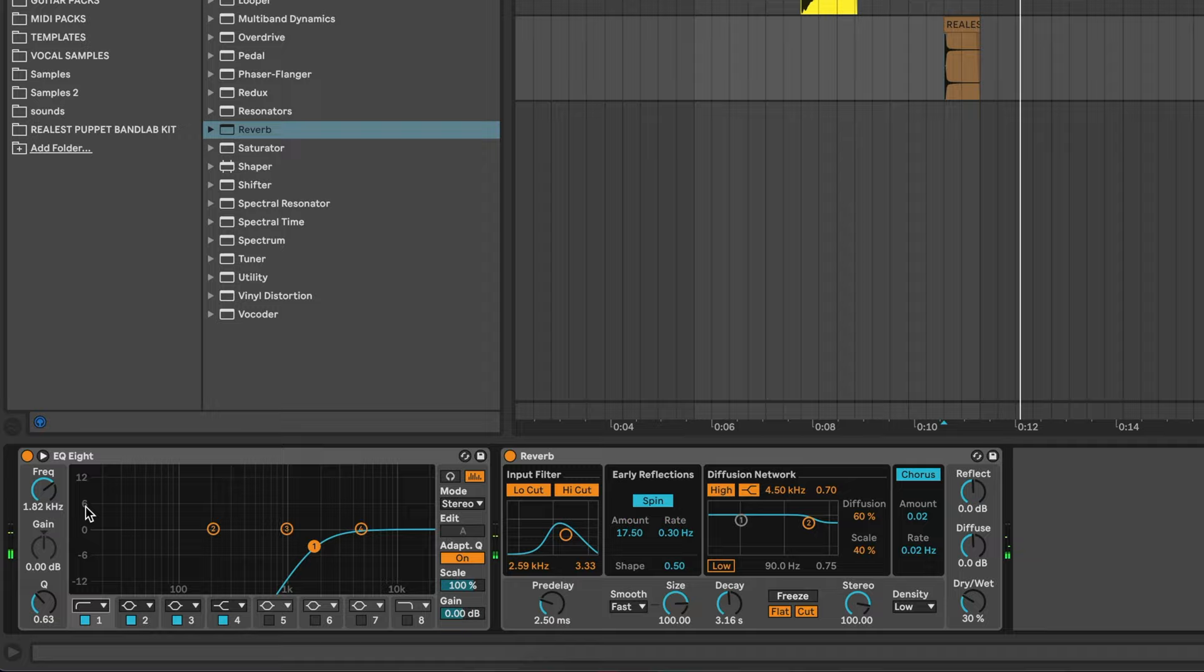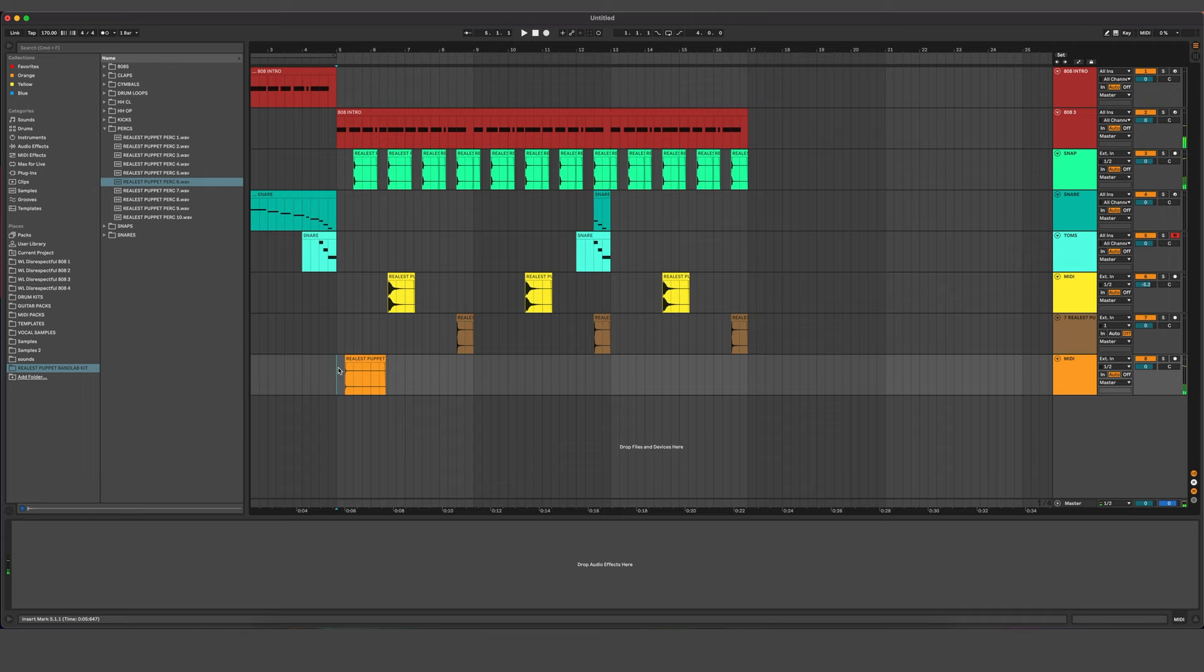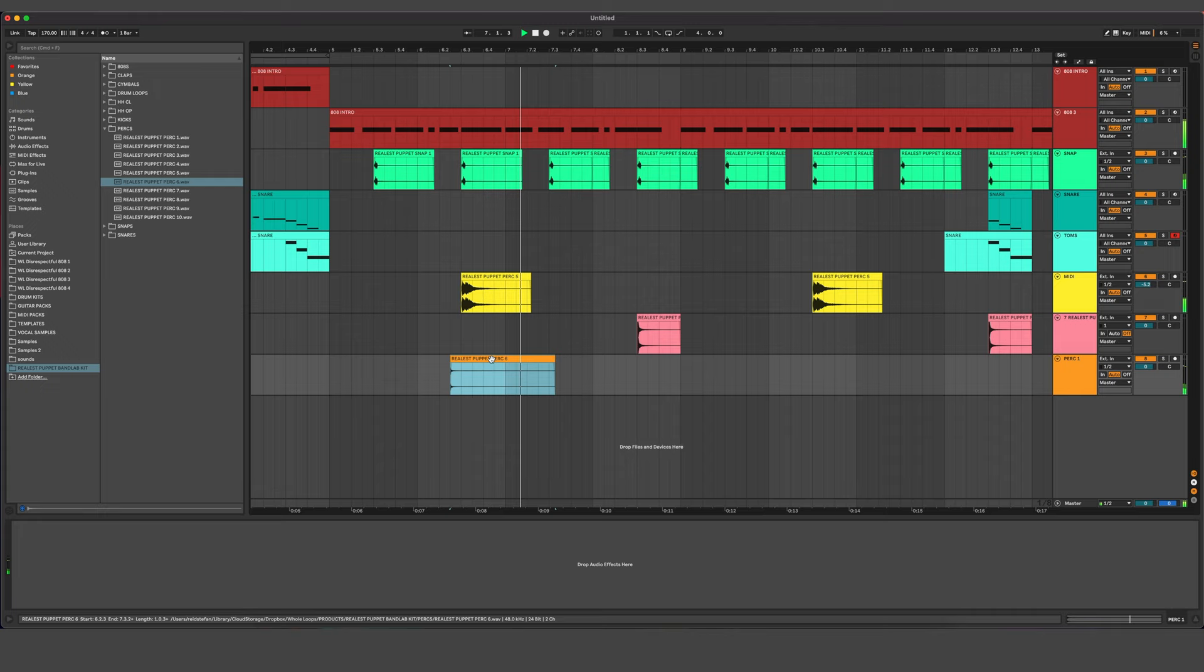Let's just get all that low end out of there. Just the high end only. Let's go throw some more percussion in here. You can never have too many percussions.